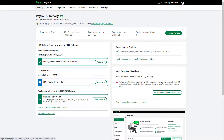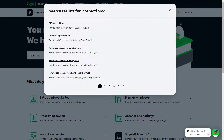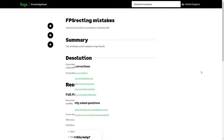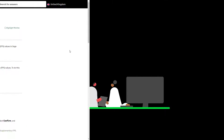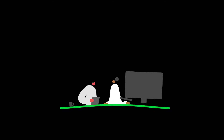To access further help, click Help at the top of your payroll. Here you can browse or use the search box to find specific guidance. For example, you could search for corrections, FPS adjustment, or supplementary FPS. You have now learned how to correct a completed pay run in Sage Payroll.